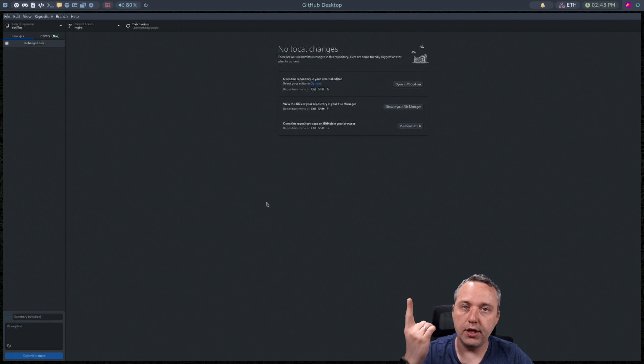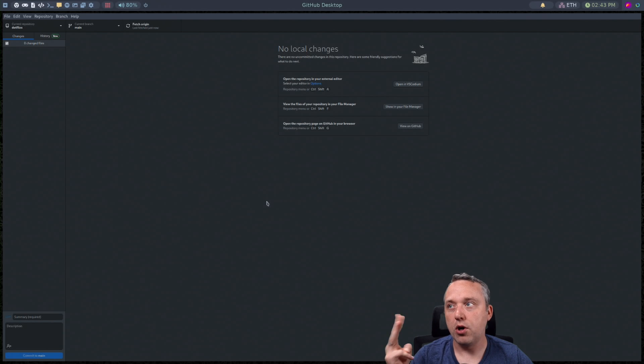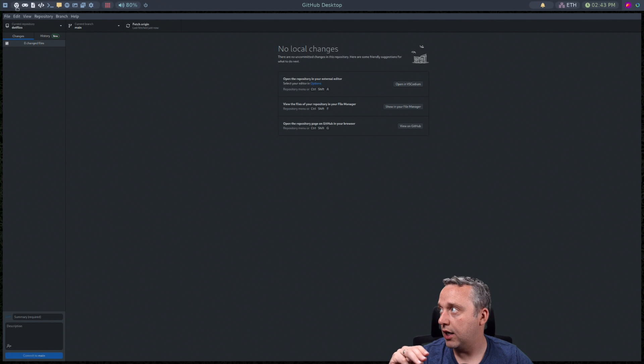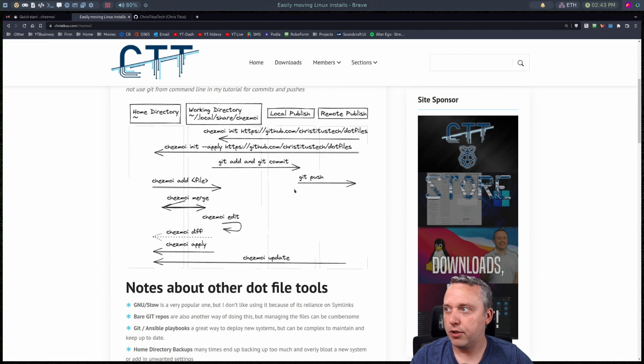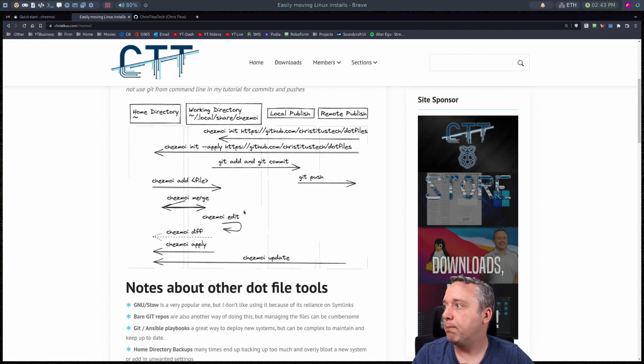So what that did was did a git add, git commit, and then a git push. All three of this line and basically I just did it through the GUI using GitHub Desktop. So everything right here is done through GitHub Desktop.